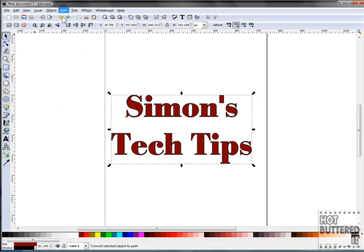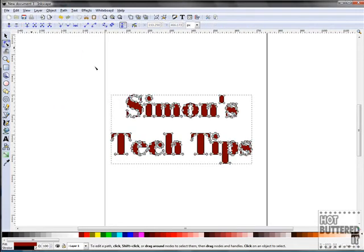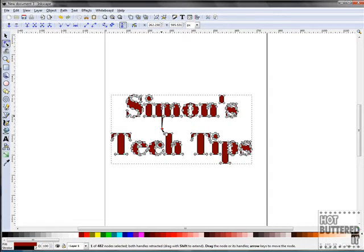Now click Path, Object to Path, and click the Node tool. As you can see, our nodes are in small gray squares and can all be pulled or pushed to achieve the desired result. We'll show a few to give you an example of how you can move the nodes.